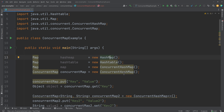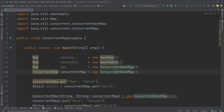HashMap does not provide any thread safety at all. Both Hashtable and ConcurrentHashMap provide thread safety, but ConcurrentHashMap provides the best concurrency.